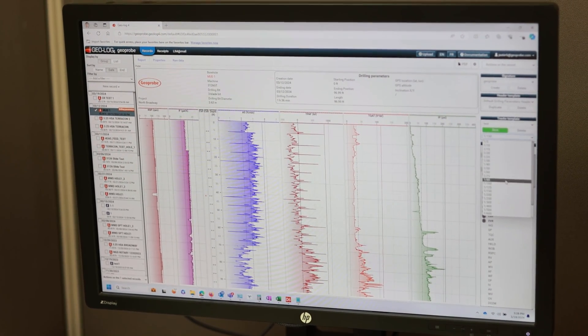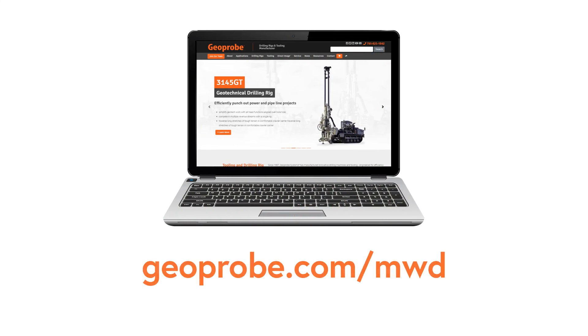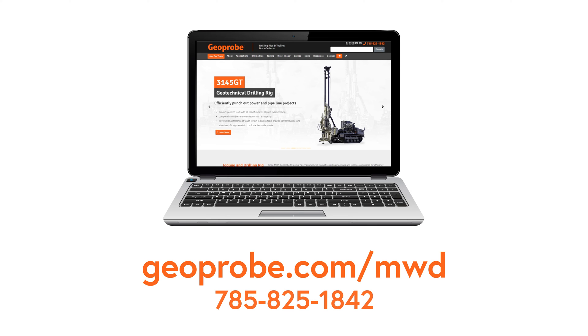For more information on MWD from GeoProbe, visit our website at geoprobe.com/MWD or call us at 785-825-1842.